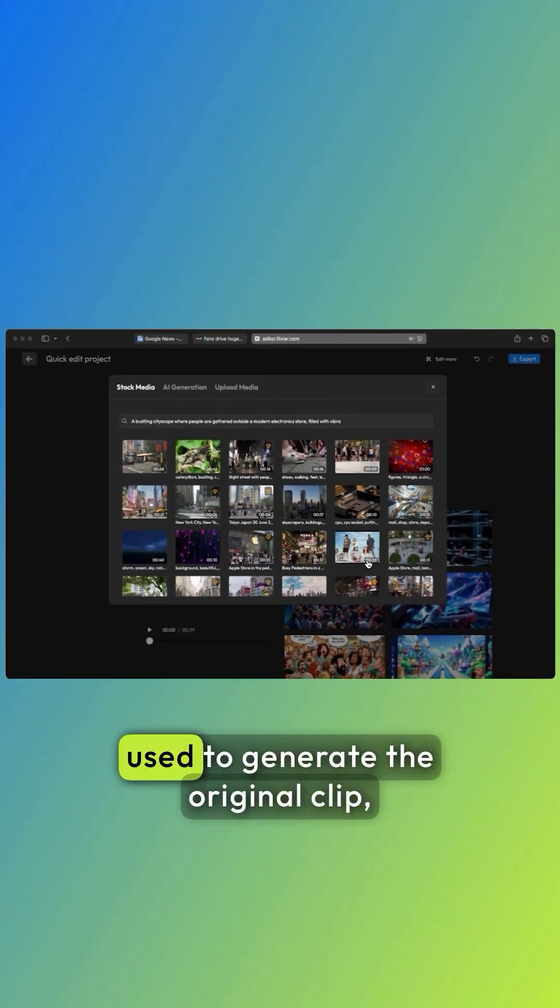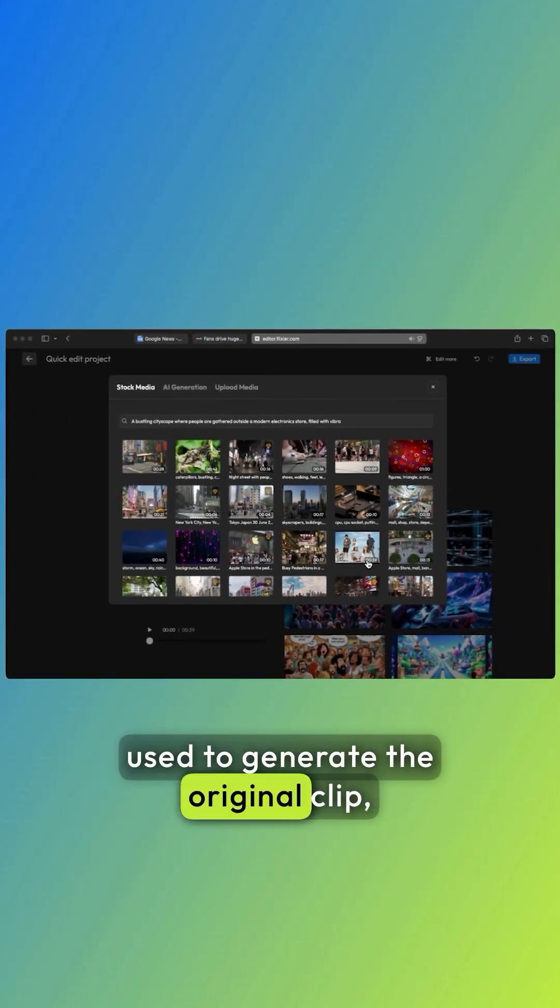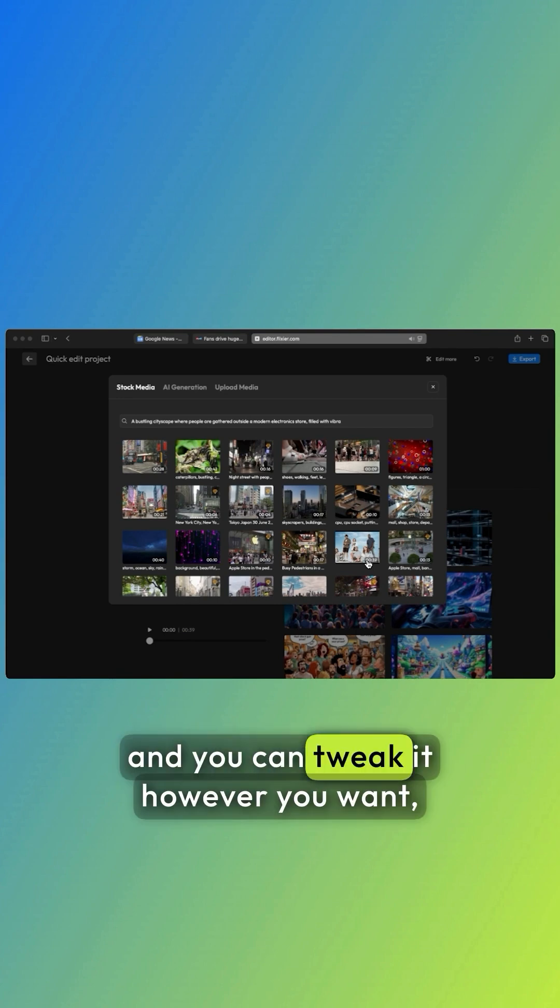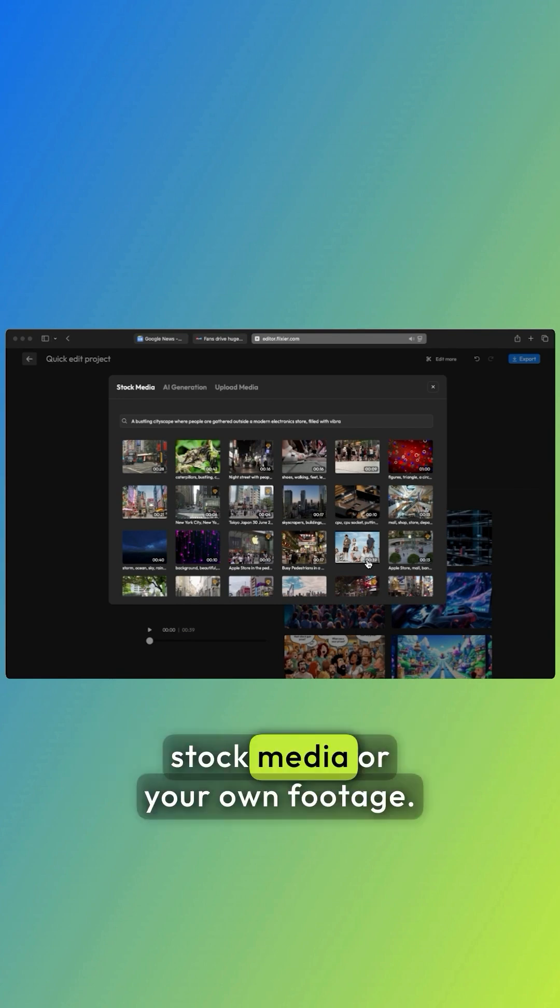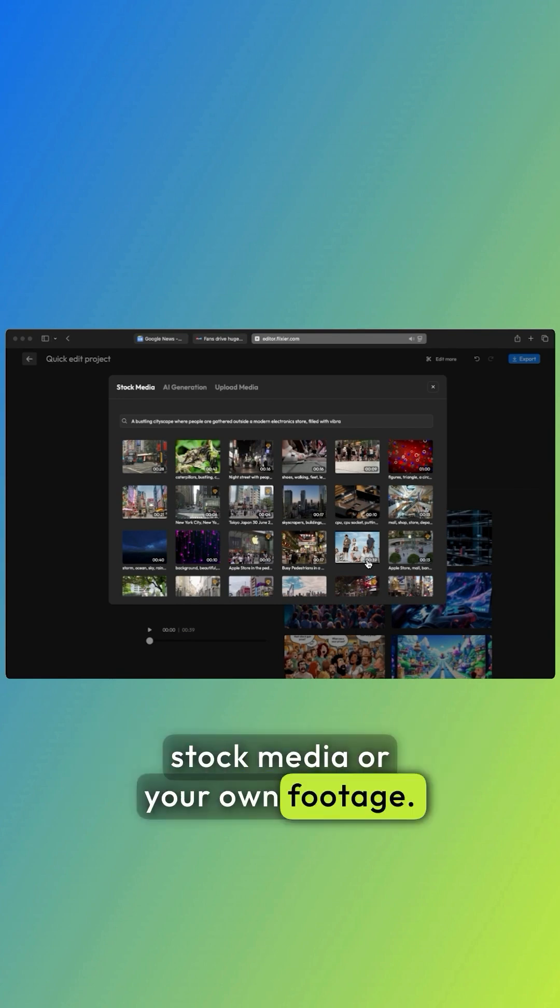You'll see the prompt that was used to generate the original clip, and you can tweak it however you want, or replace the video with stock media or your own footage.